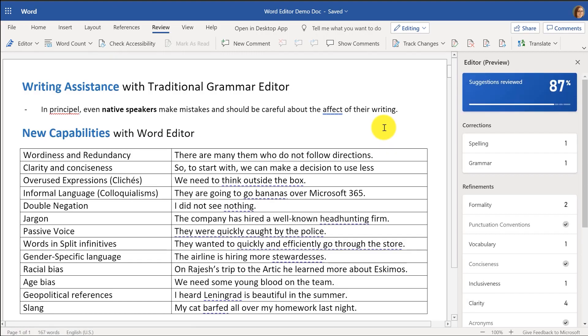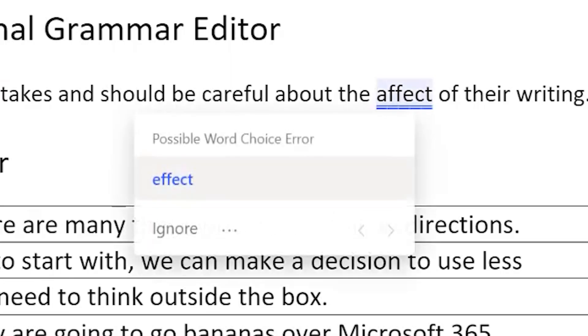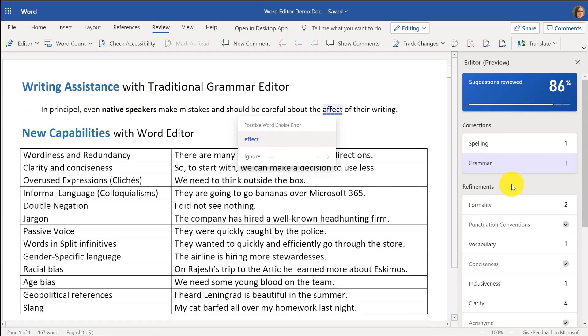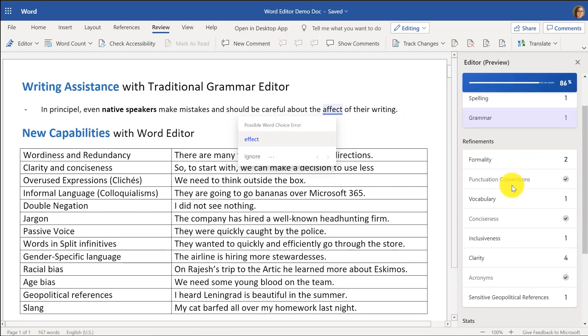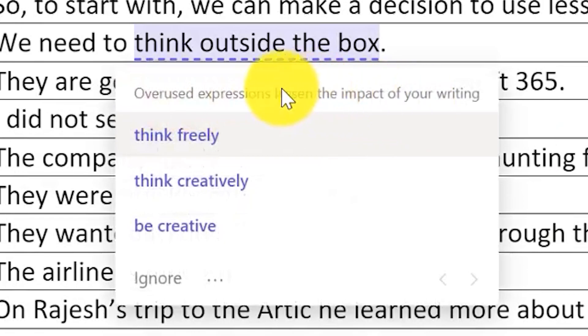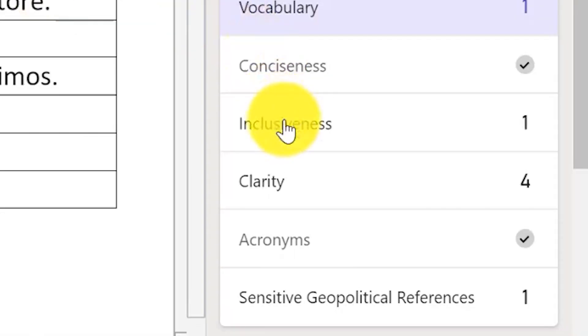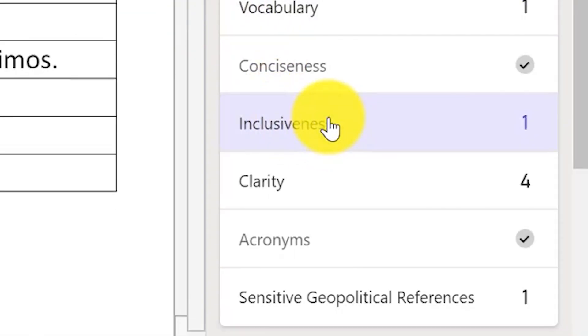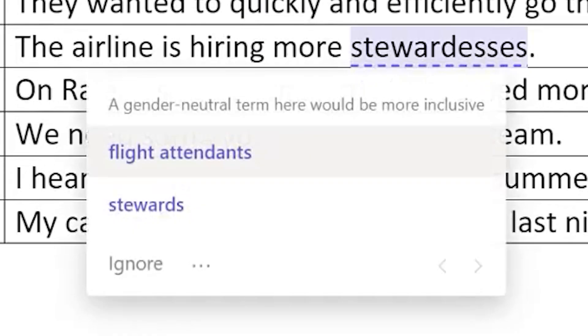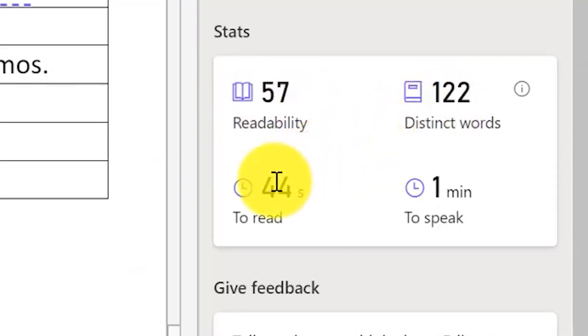This is natural language processing and instead of having a 1997 era spell checker, this is fully modernized. It's got a bunch of suggestions and you see spelling and grammar, but now there's these new refinements. If I scroll down on formality, instead of go bananas, I might say go wild. Overused expressions. If you're always saying think outside of the box, maybe you might say think creatively. Let's go down to inclusiveness. Stewardesses went out of style decades ago, and at the bottom you can see things like readability score, distinct words, or how long would it take to speak the document.